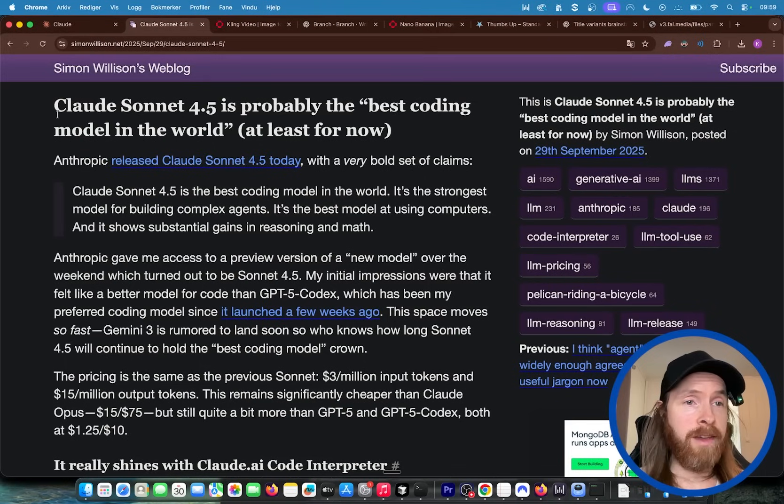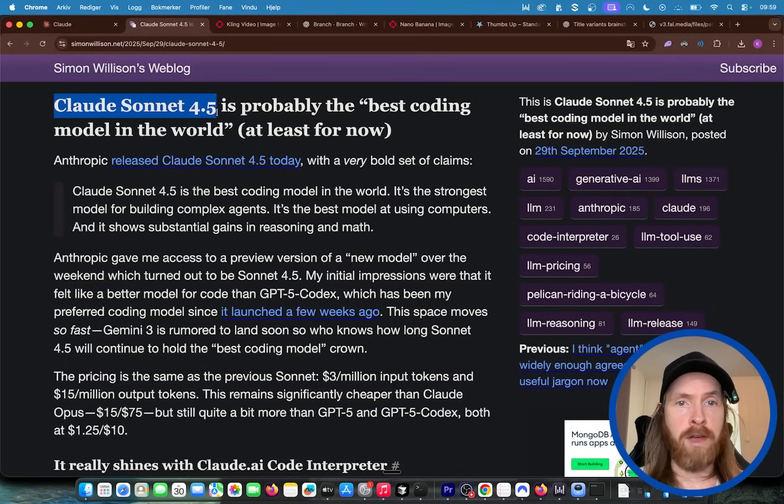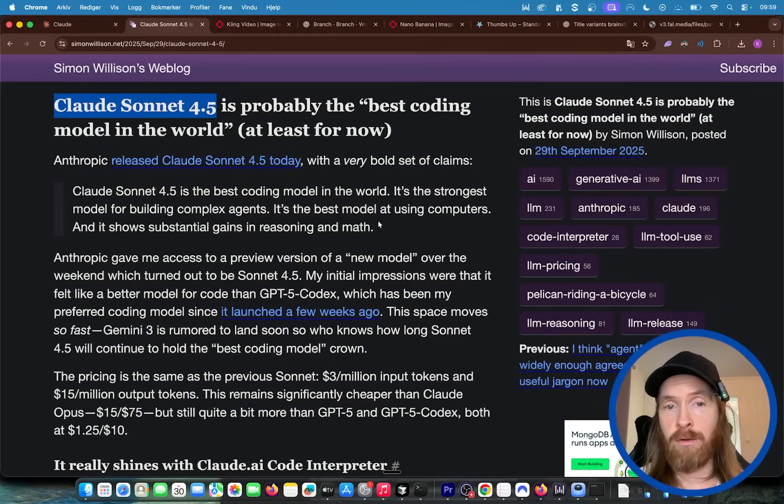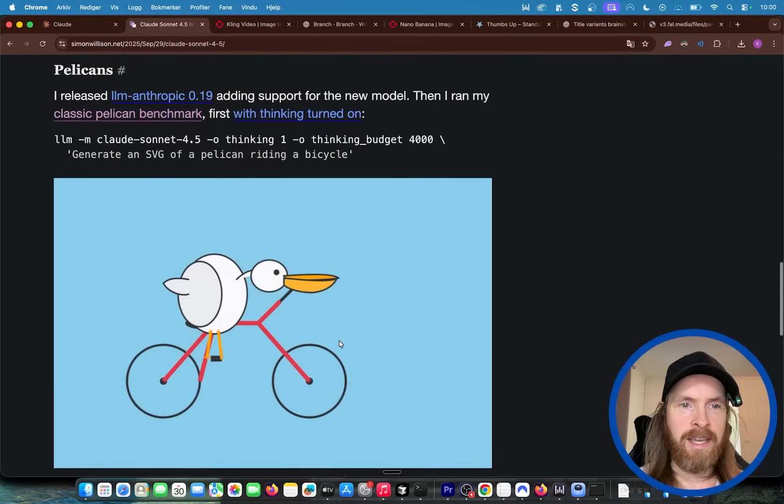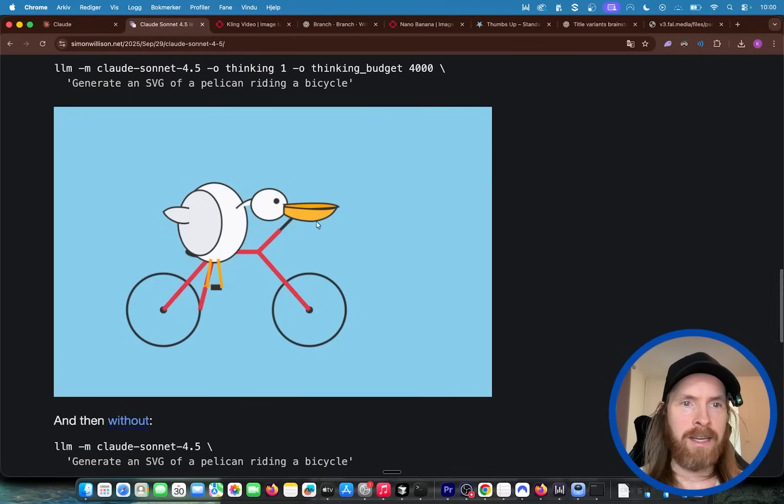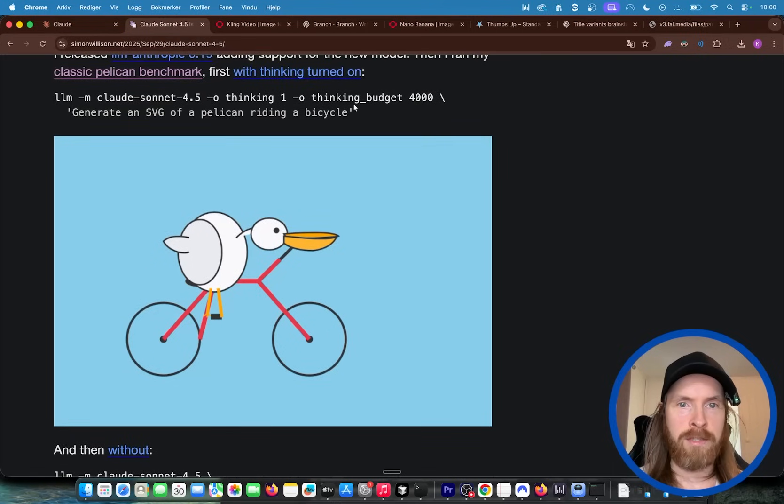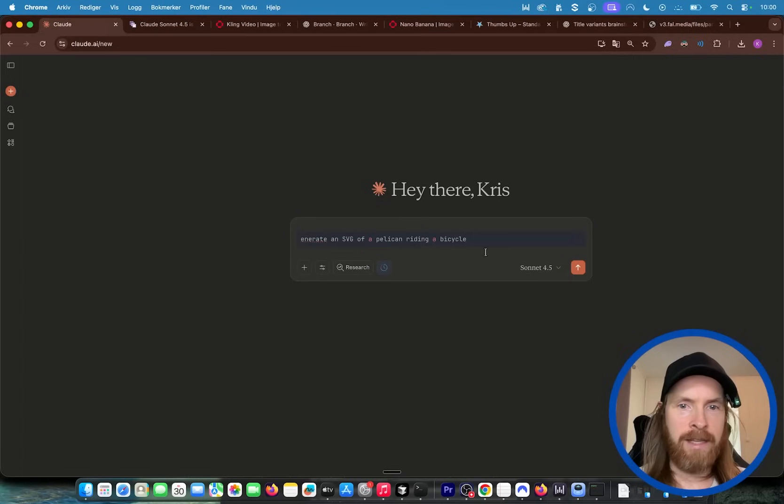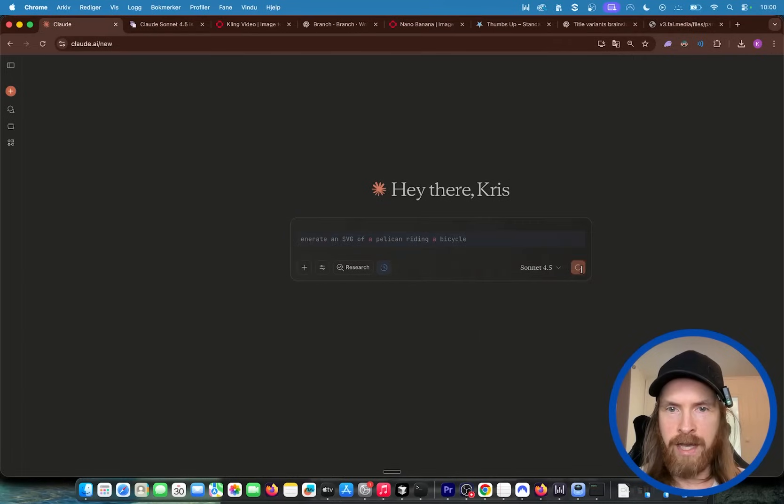So one of my favorite people in the AI industry is Simon Willison. He has done a test of Claude 4.5 and it's probably the best coding model in the world at least for now. So he always has this same test. You can see he has this Pelican test. So I thought we can run this too. He has always done this. So let's just try this Pelican test here on Sonnet 4.5.